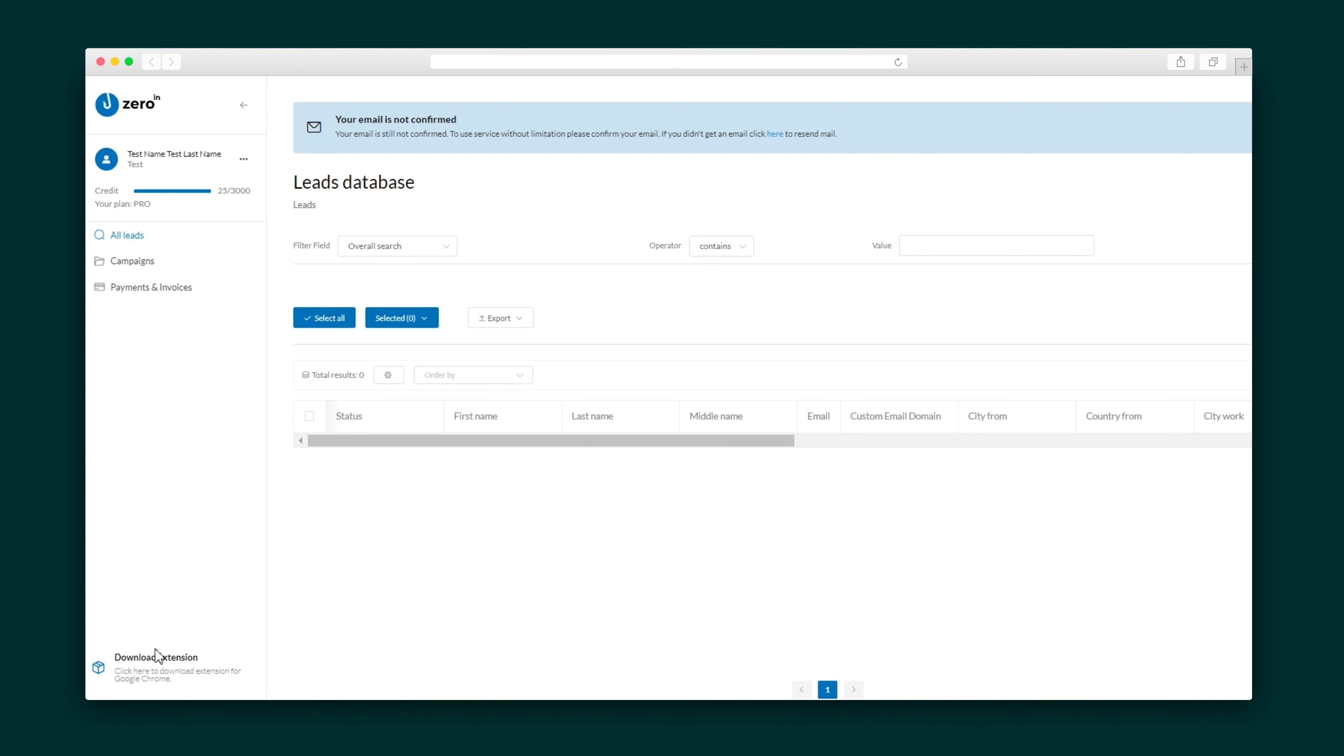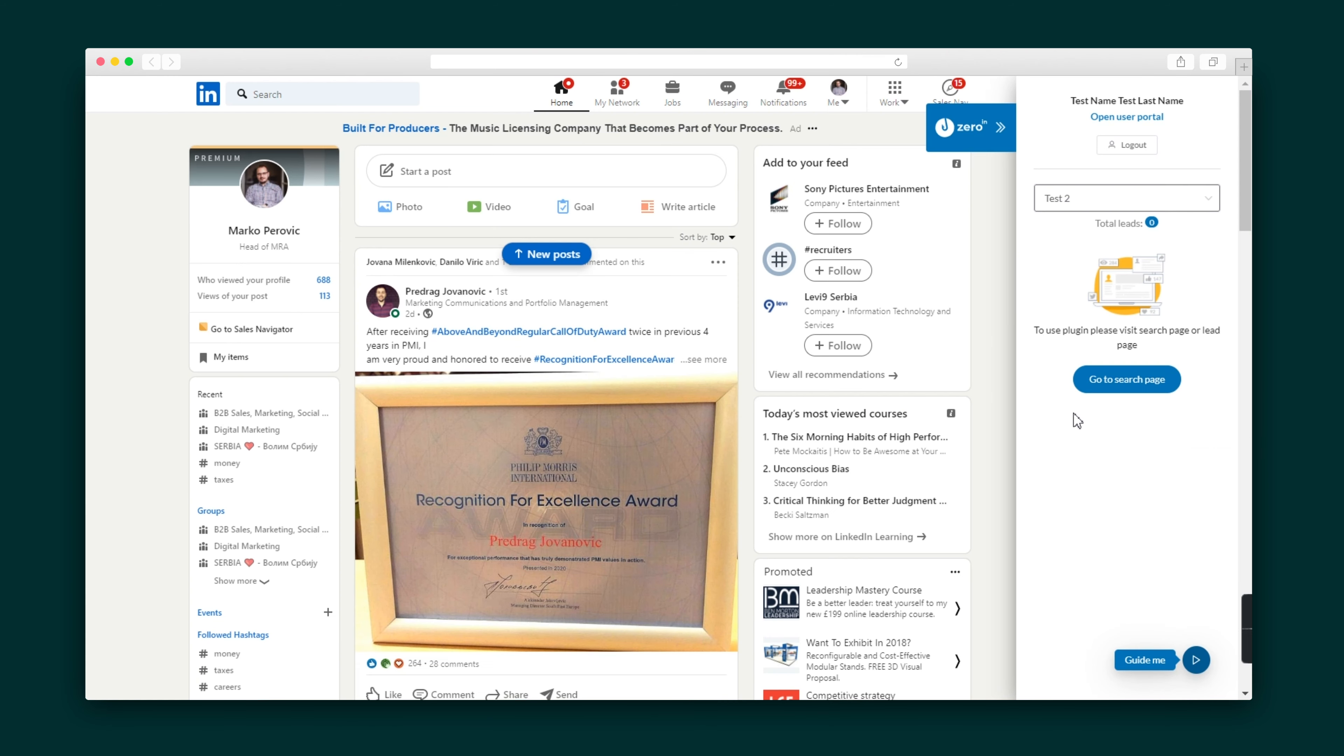Getting set up is easy. All you have to do is download the ZeroIn extension to tap into all its power. Check it out. When you log into LinkedIn, you can access ZeroIn from the right hand side.